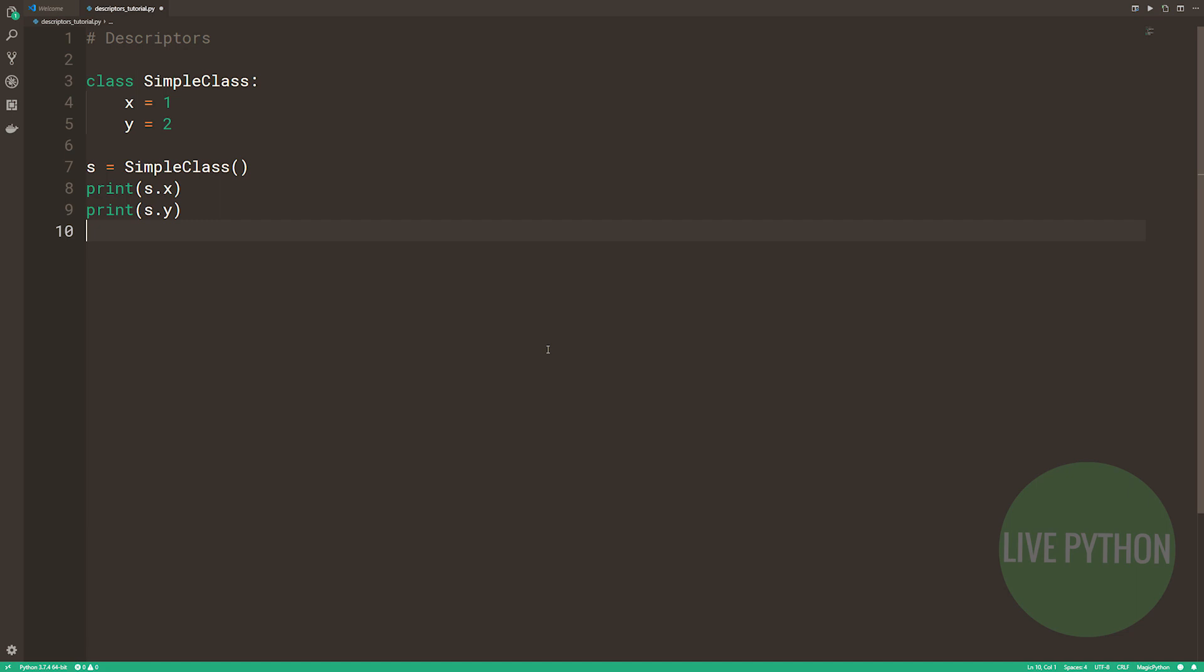And if Python doesn't find the key there, our keys in this case being x and y, then what happens is that Python then goes and tries to find these keys and the values in type A dot dunderdict and then the key in square brackets. Recall that type A, in this instance, it would give us the class.